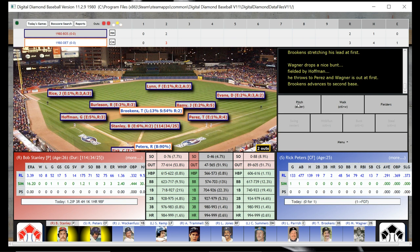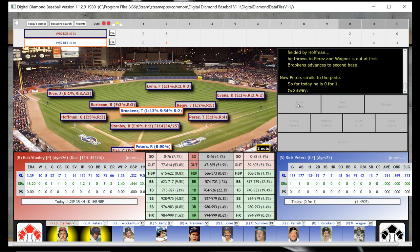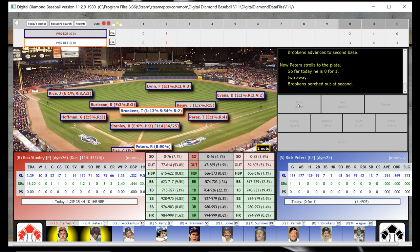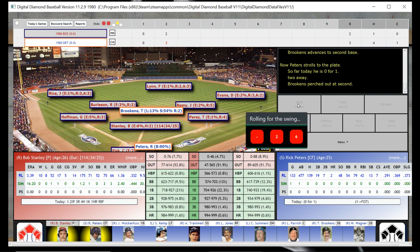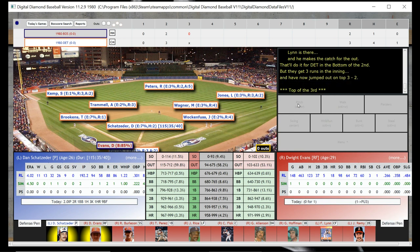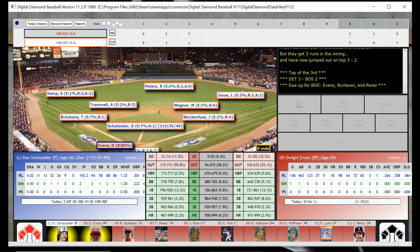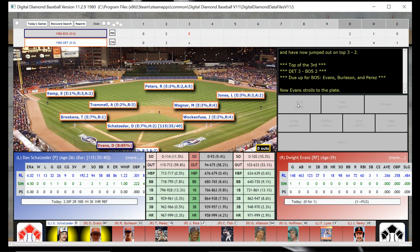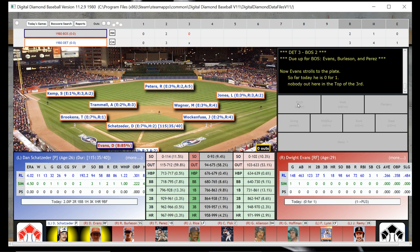So you've got Brookens at second with two down, and the top of the order — R. Peters is up. And it looks like he's going to be out. And he is out. So the Detroit Tigers came up with three in the second inning and they're ahead 3-2 as we go to the top of the third.